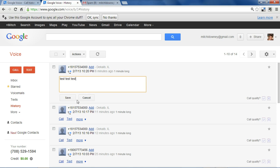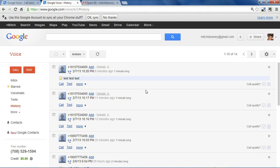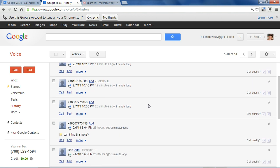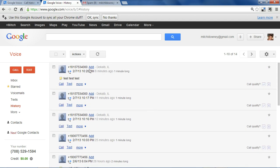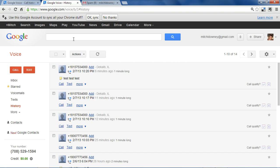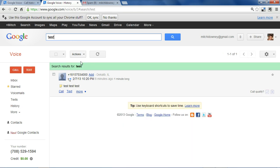And it may be difficult because you may have a lot of calls in your history to remember what call you left the note on. So you can find the note just by searching for any keywords that were involved in the note that you left.